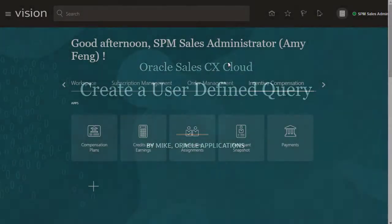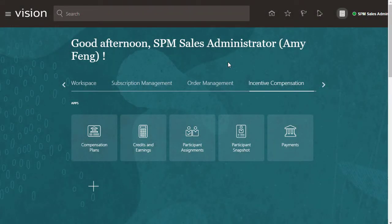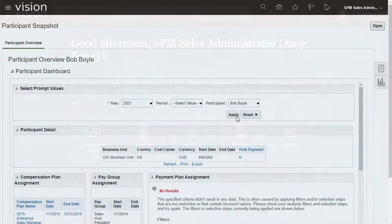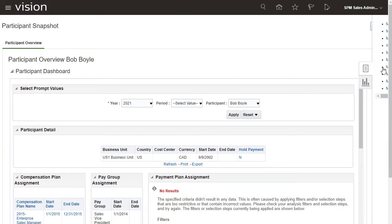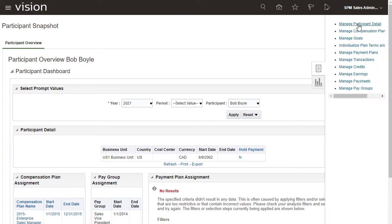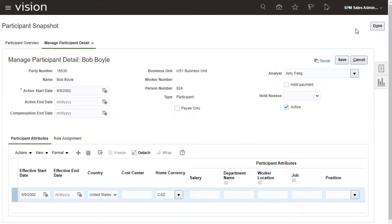Hi, my name is Mike. In this tutorial, you'll learn how to create a user-defined query that gets a participant's position. Their position is a factor in determining their compensation. The Position field is a descriptive flex field on the Manage Participant Detail page.